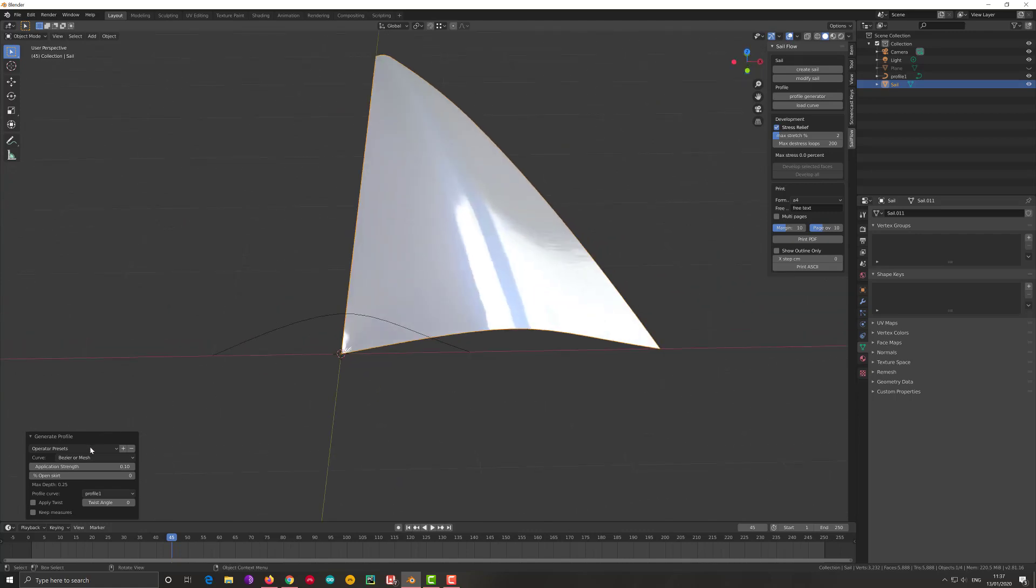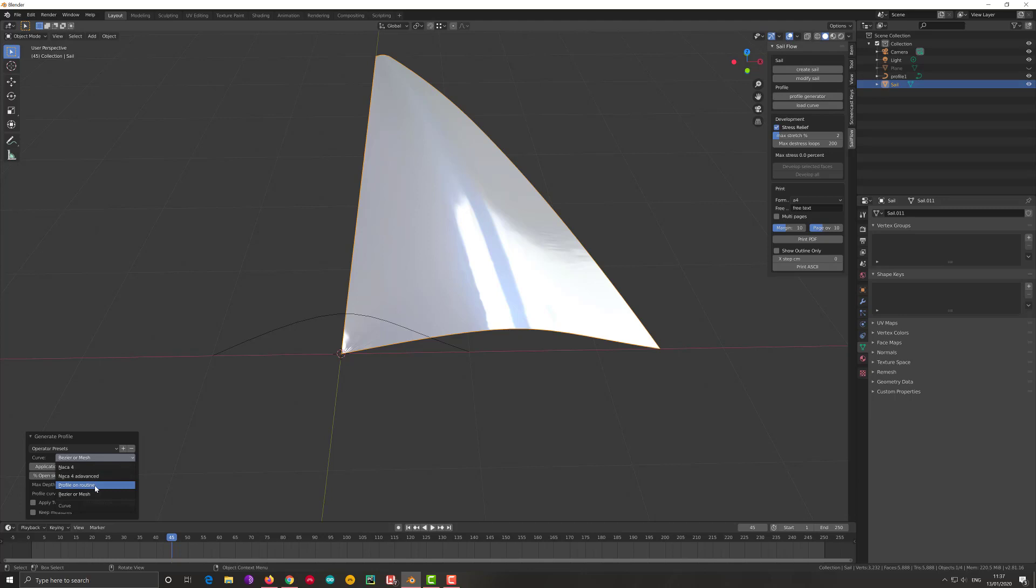The last option that we have here is the curve which is profile on routine. This is an option where you can write your routine in Python to design the sail. You can put inside any formula you want, and that is going to be used to calculate all the height of the points to create the sail.